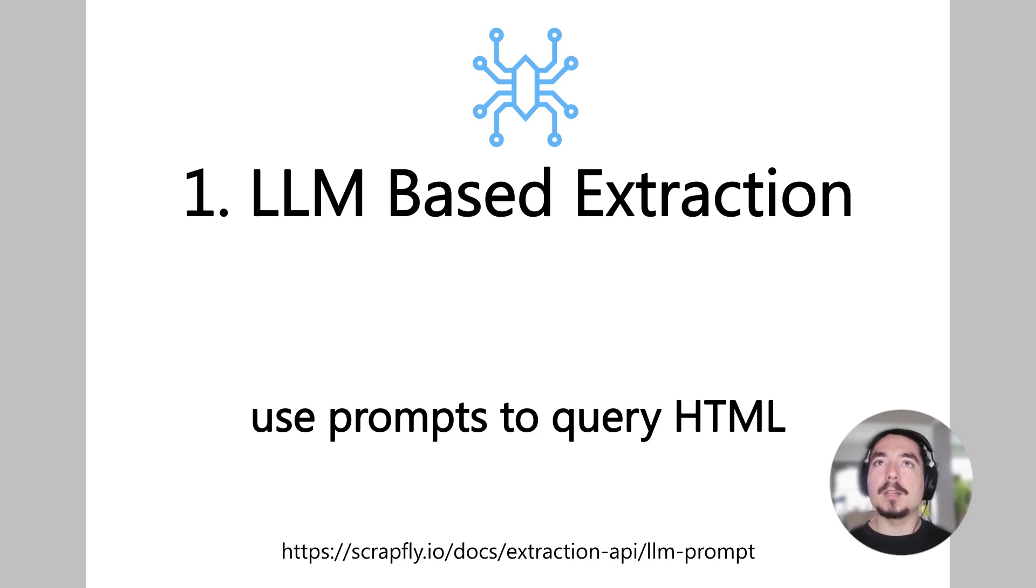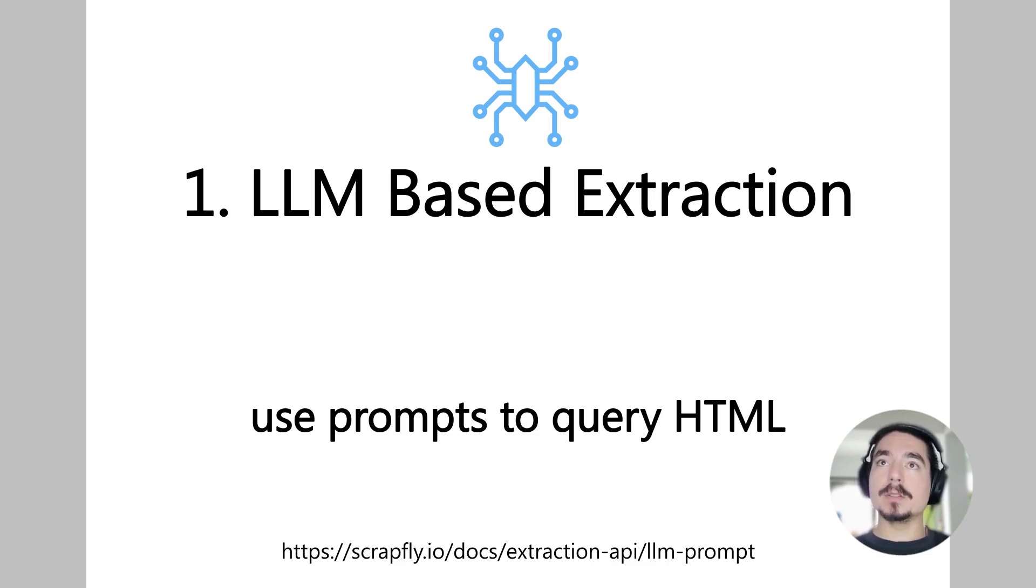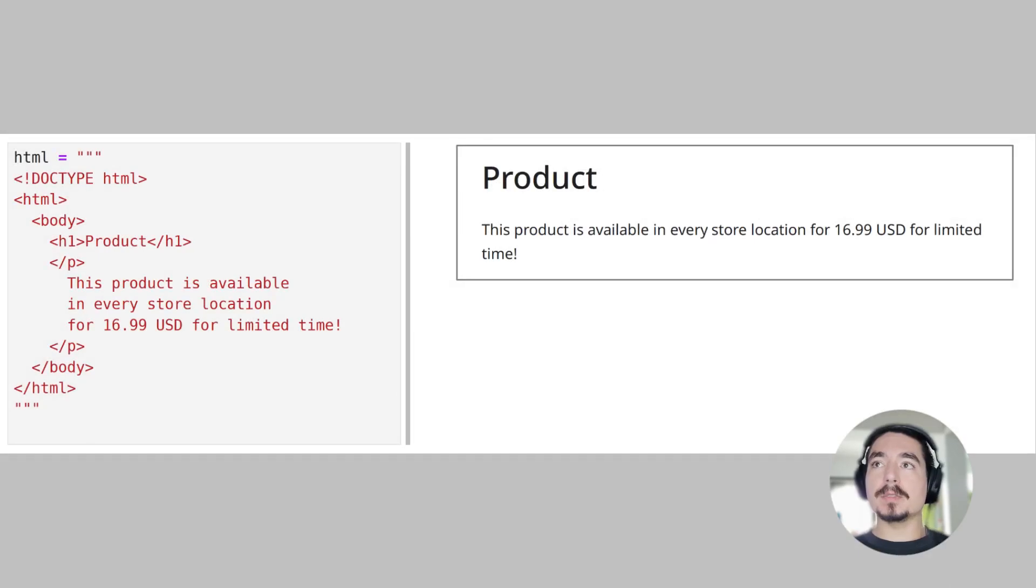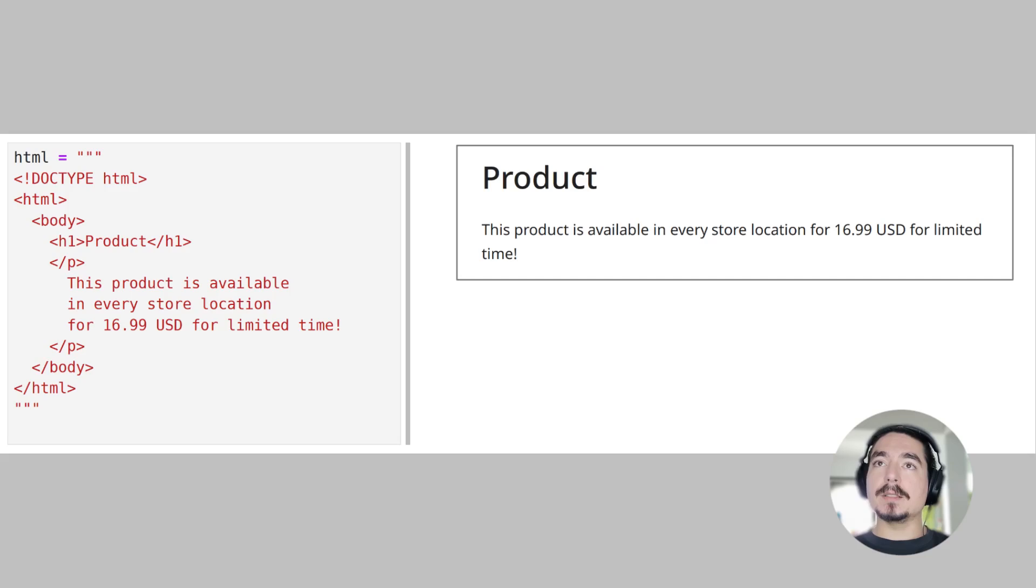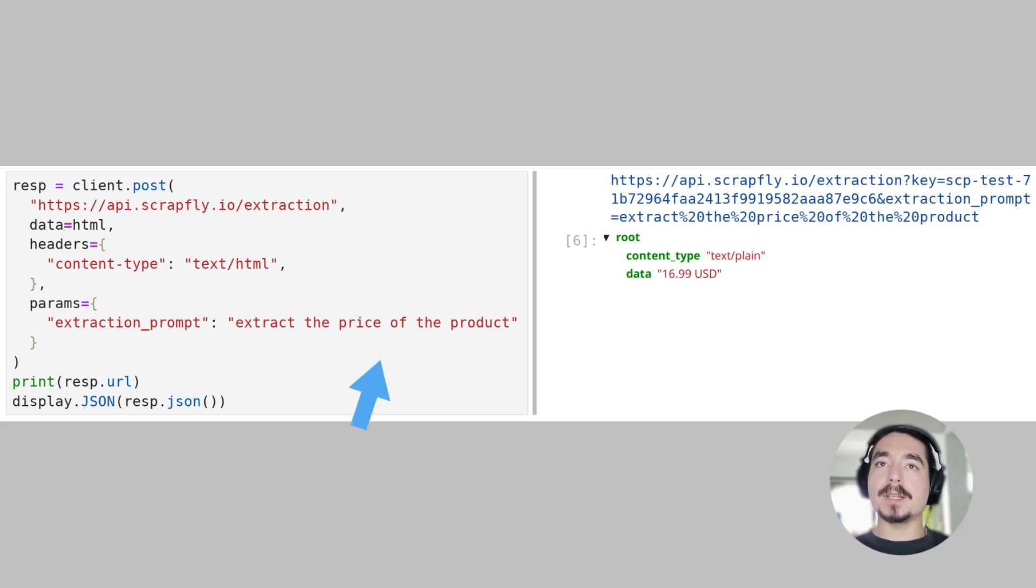Let's start by taking a look at LLM Extraction. The LLM-based extraction uses web data-optimized large language models to extract data through text prompts. For example, let's say we have this simple HTML product page with a title and a paragraph describing the product. To start with something simple, we can ask the API to find the price of the product with a simple prompt like Extract the price of the product.